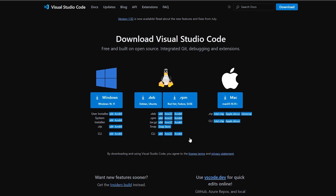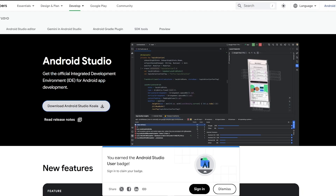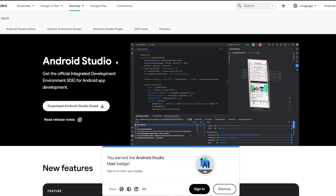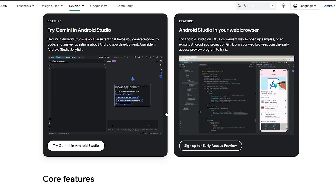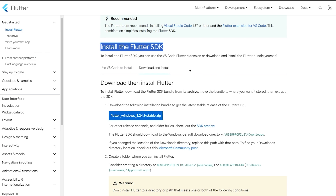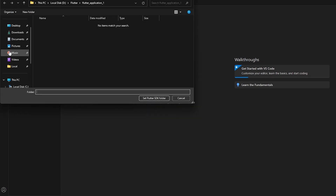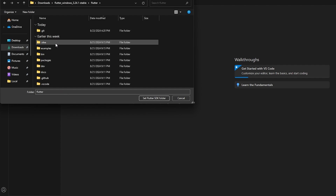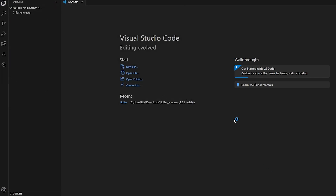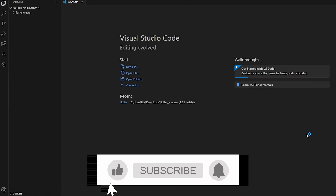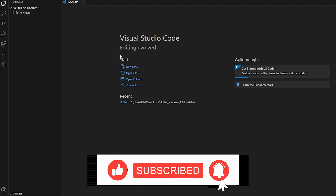To run on Android, you would need Android Studio. You can download Android Studio Koala and run the Flutter application in it as well. I already have it downloaded. I'm going to go ahead and select it — I've downloaded it and I'm going to select it and we're good to go.